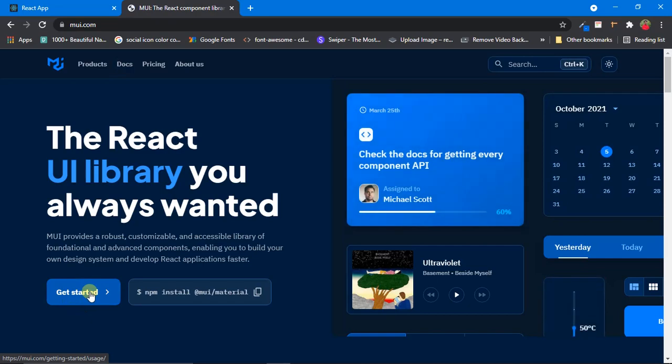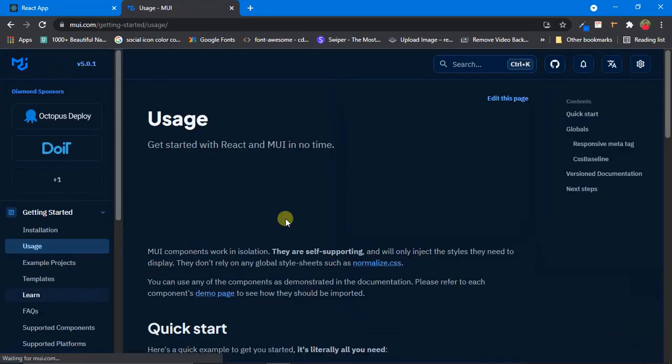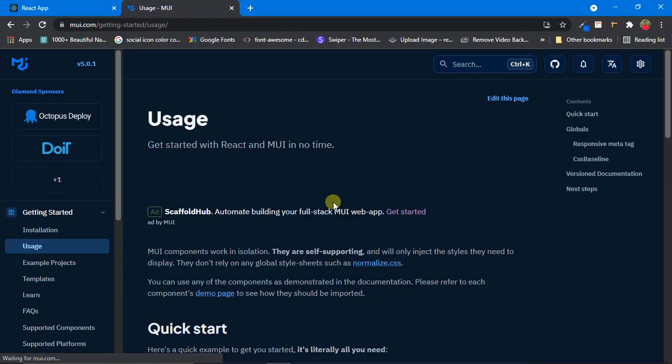Click on Docs or click on Get Started — both of them will take us to the same page. This is the documentation of Material UI where we can find everything about it: what components are offered, how to customize them, how to use them, and what packages need to be installed to use Material UI in our React app.